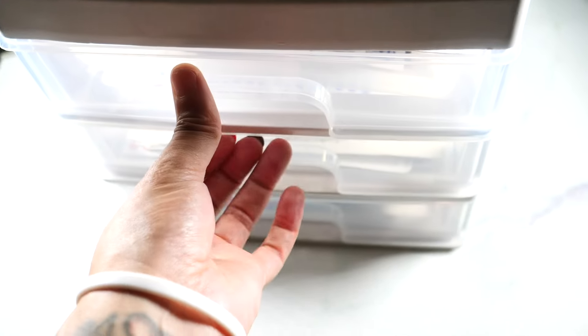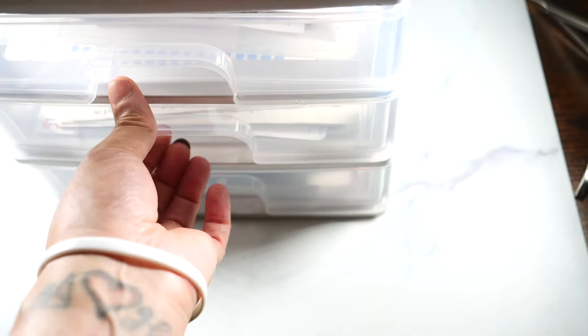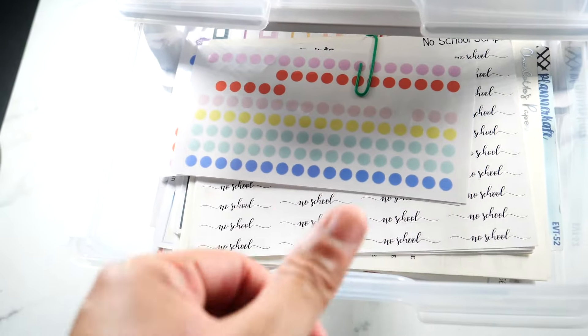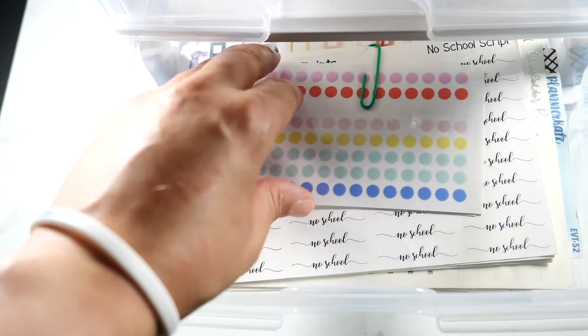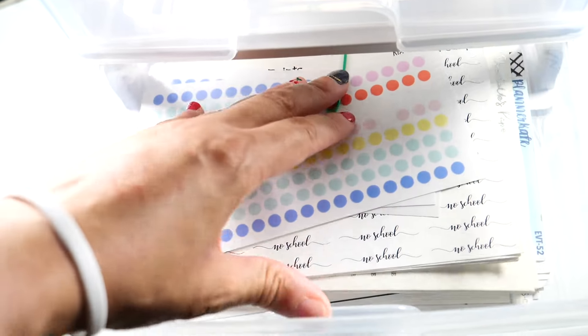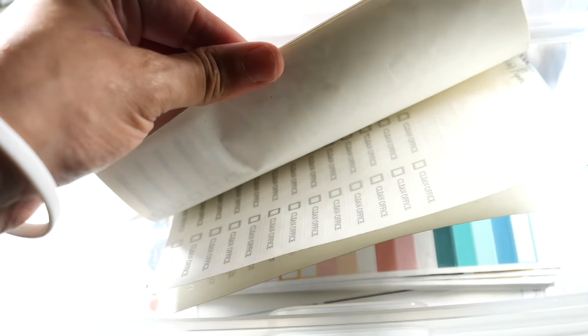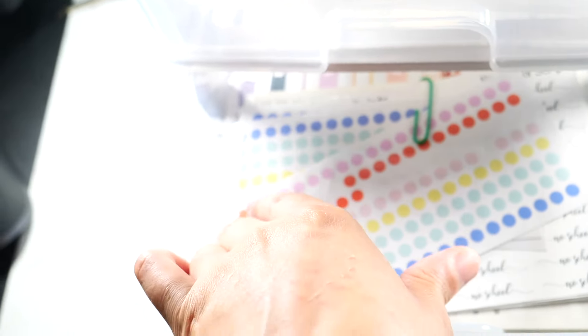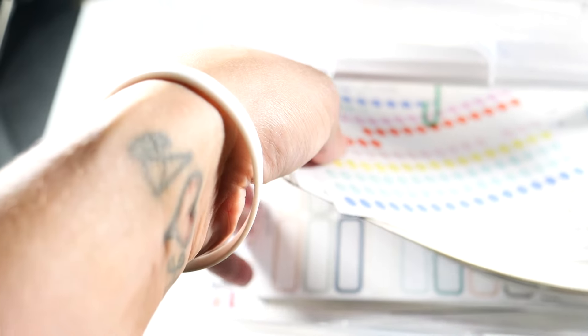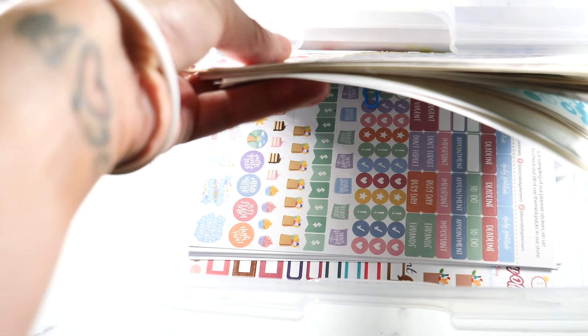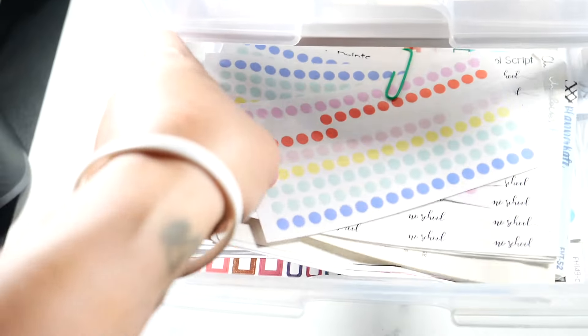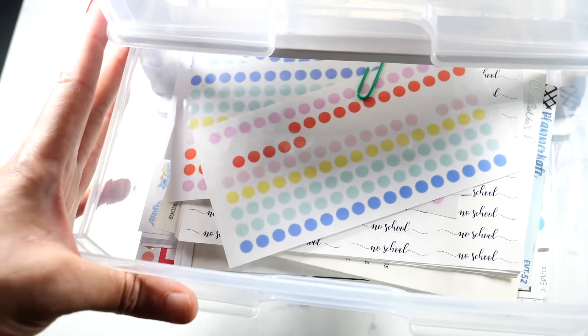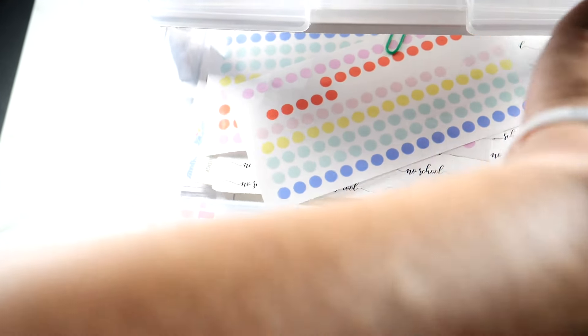Right here I also have stickers, little icon dots. This is what I also call repeaters where it has the same thing on one paper. I have a bunch of stickers in here, just weekly everyday stickers, little icons and stuff you need for life.